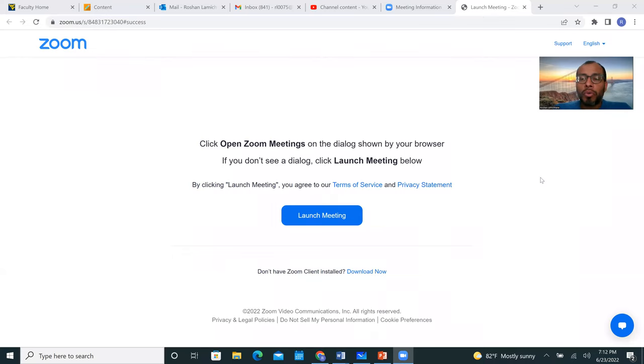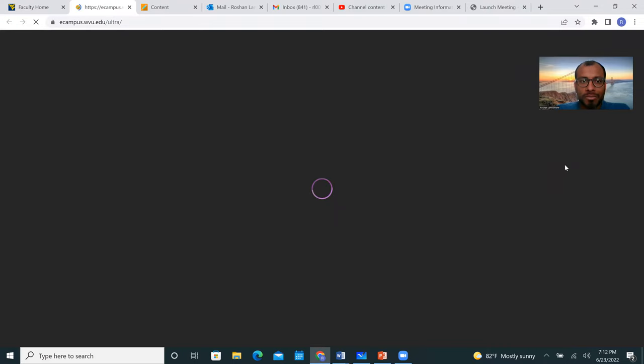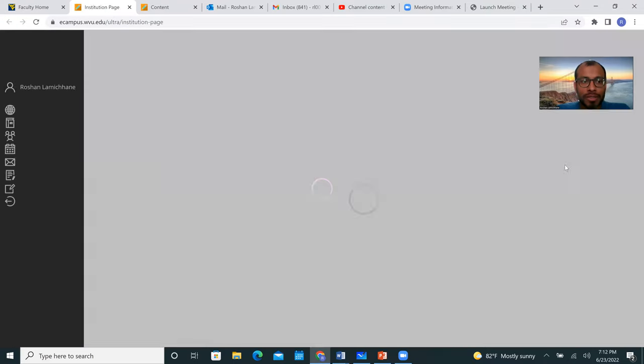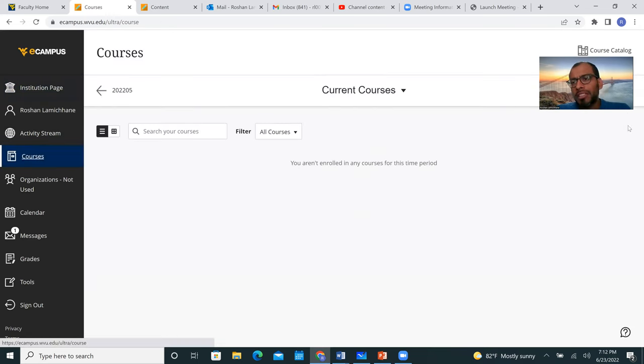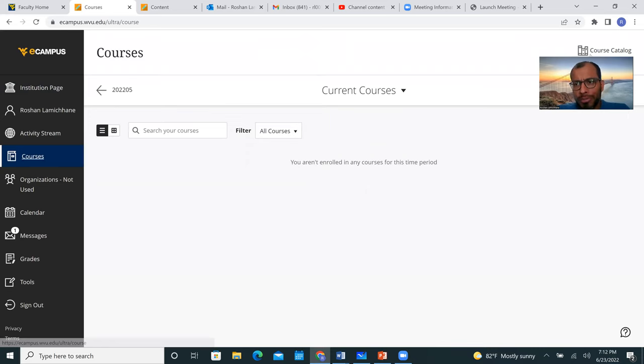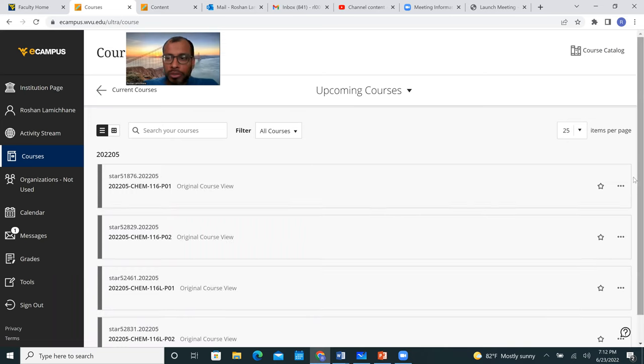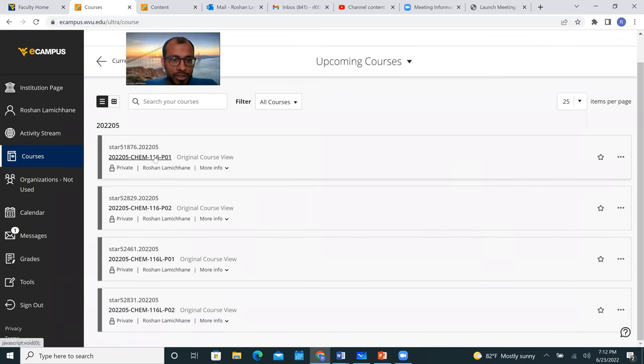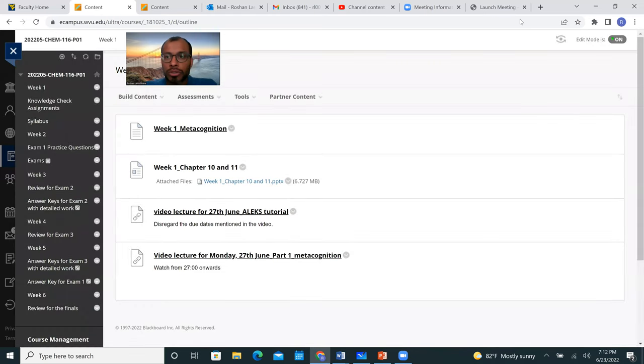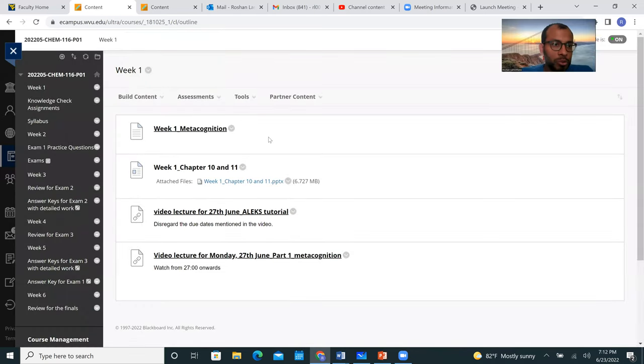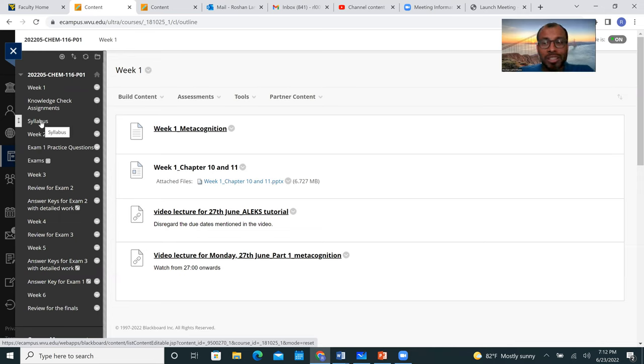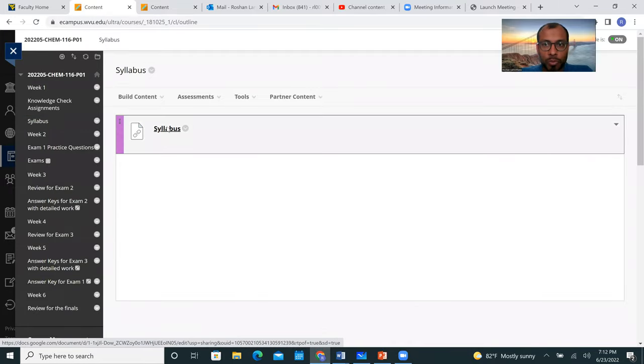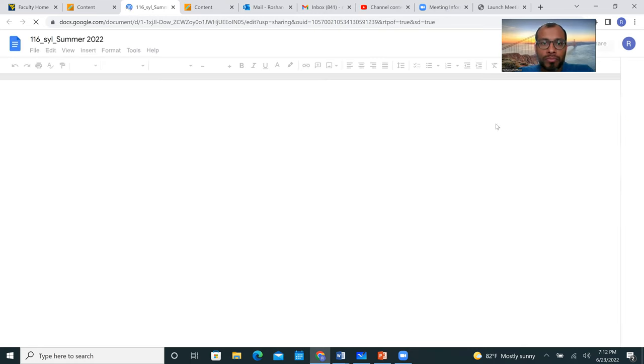First of all, once you get your home page, so you go to your eCampus and courses, this is my instructor view, yours might be slightly different. My upcoming courses, I'm looking at my CHEM 116, so when you click on your course on eCampus this is what it's going to look like. You're going to have week one materials, syllabus and so on. I'm going to click on the syllabus and open this link.